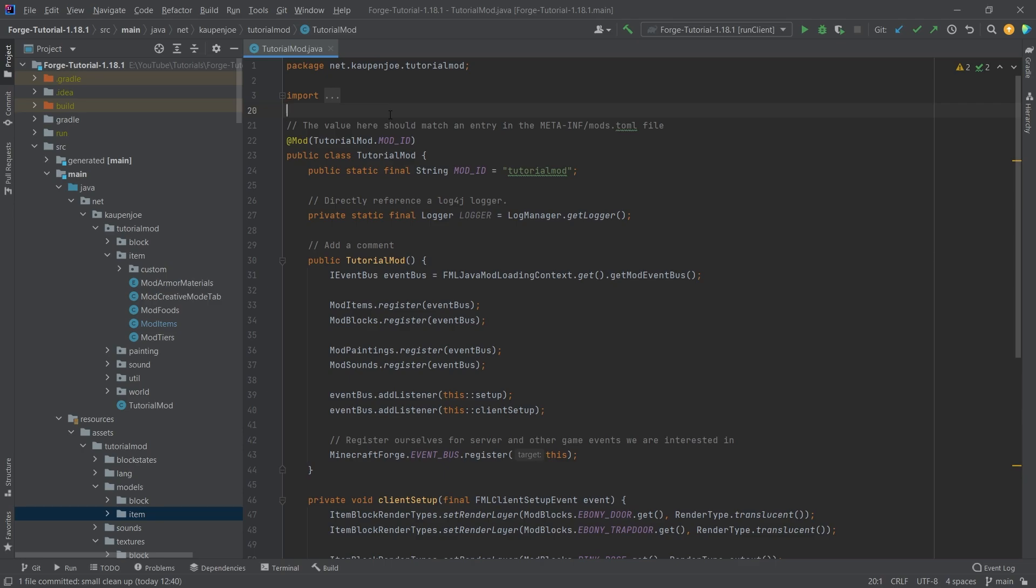The first thing is we're going to spawn cucumber seeds from grass, we're going to make it so that the dowsing rod is going to be found in igloo chests, in actual structure chests, and then also coal coke is going to drop from a creeper. Those are our three additions that we're going to do.